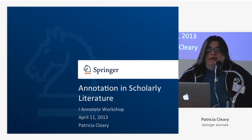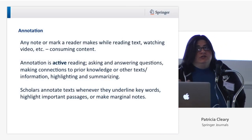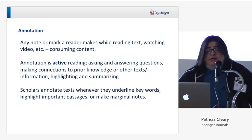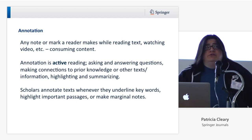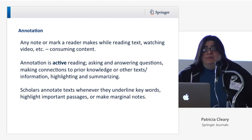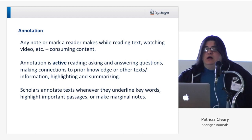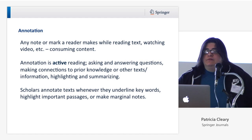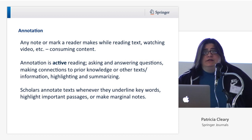Today I'm going to be talking about annotations in scholarly literature. To consider annotations — which I think a lot of people have been doing over the course of these two days — annotations are any note or mark a reader makes while reading text, watching a video, or consuming content. This is a new consideration now that we're in the digital age, but annotation overall is active reading or active consuming of content: the person asking and answering questions for themselves, making connections to prior knowledge or other text, highlighting and summarizing in some form.